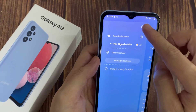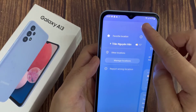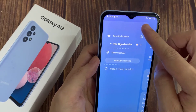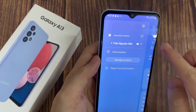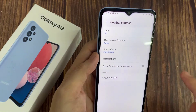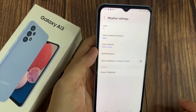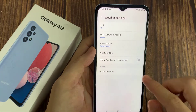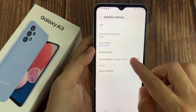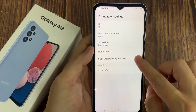Then tap on settings. And in here tap on show weather on app screen. Tap on the toggle button to switch it on.